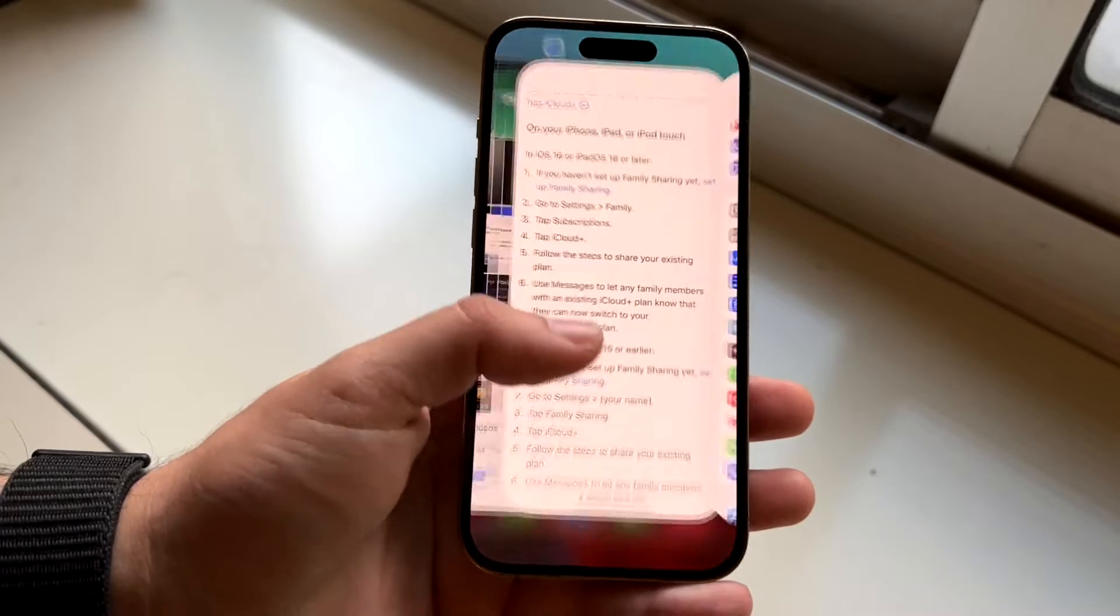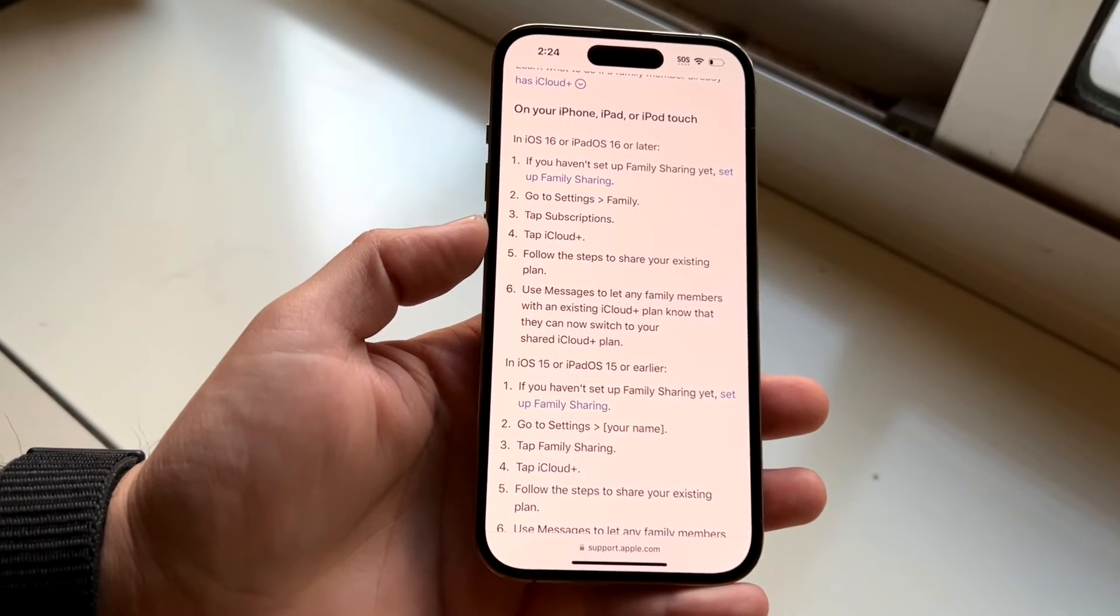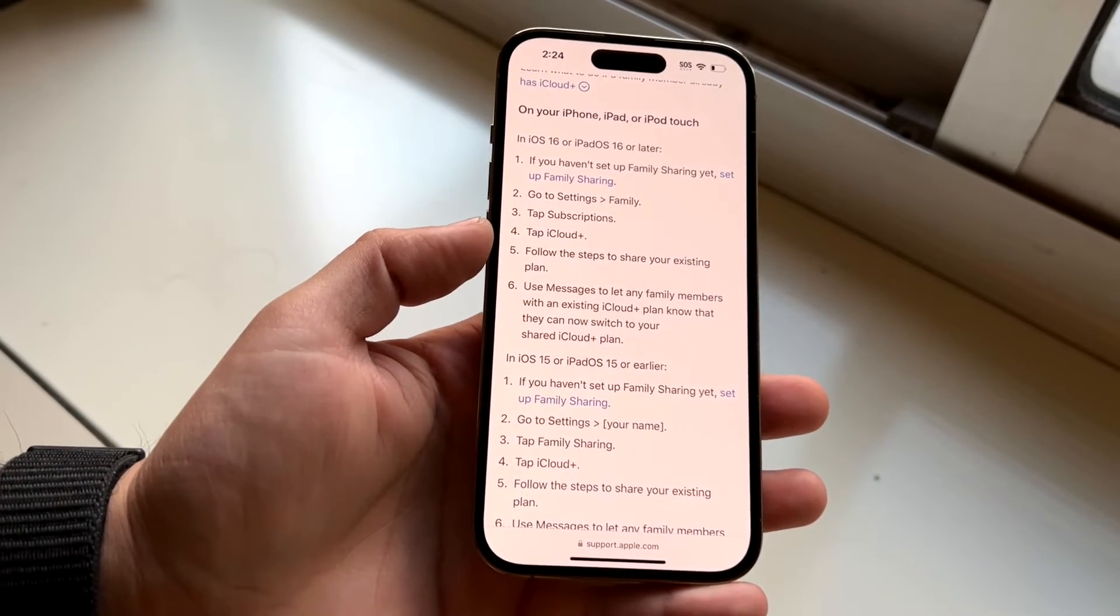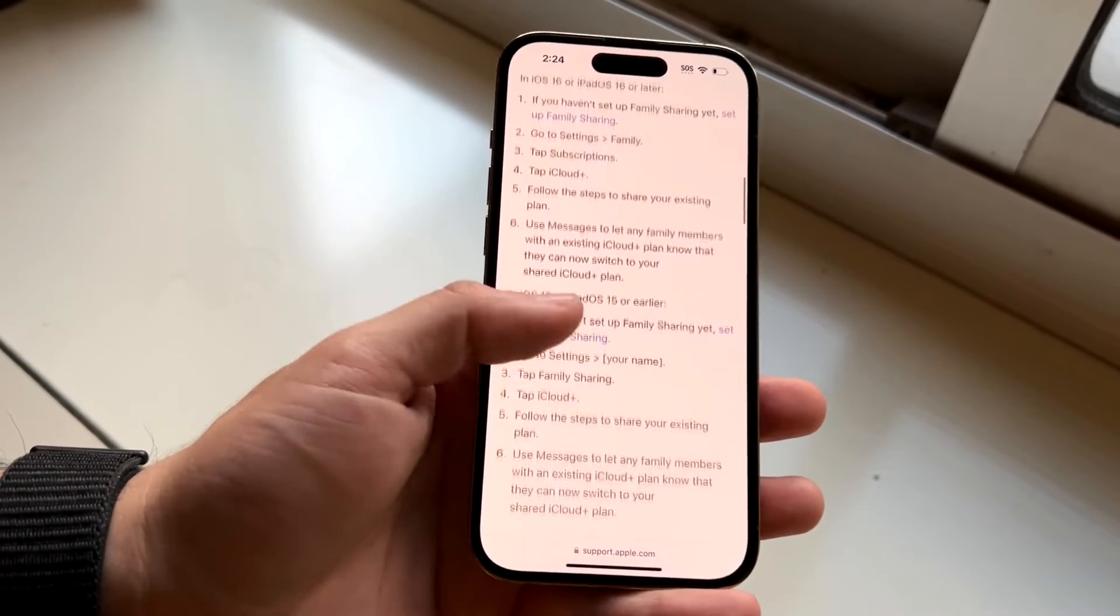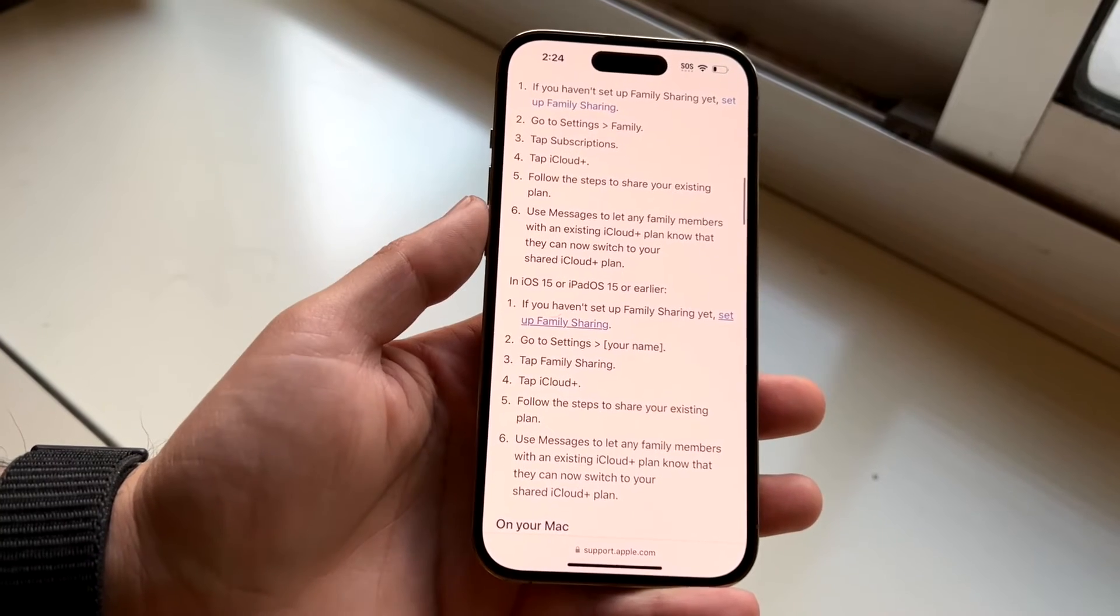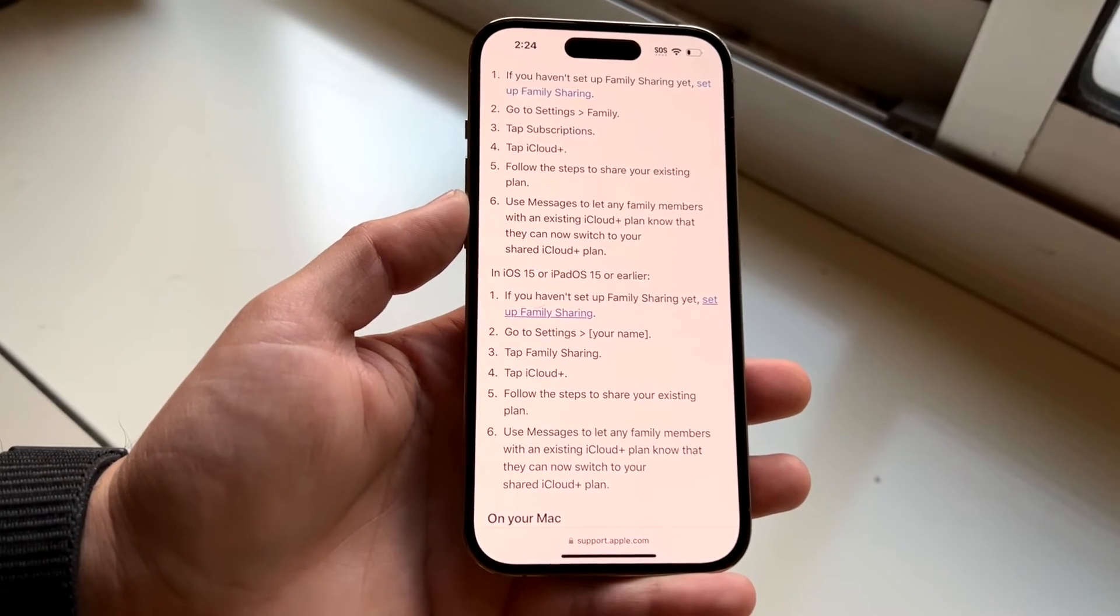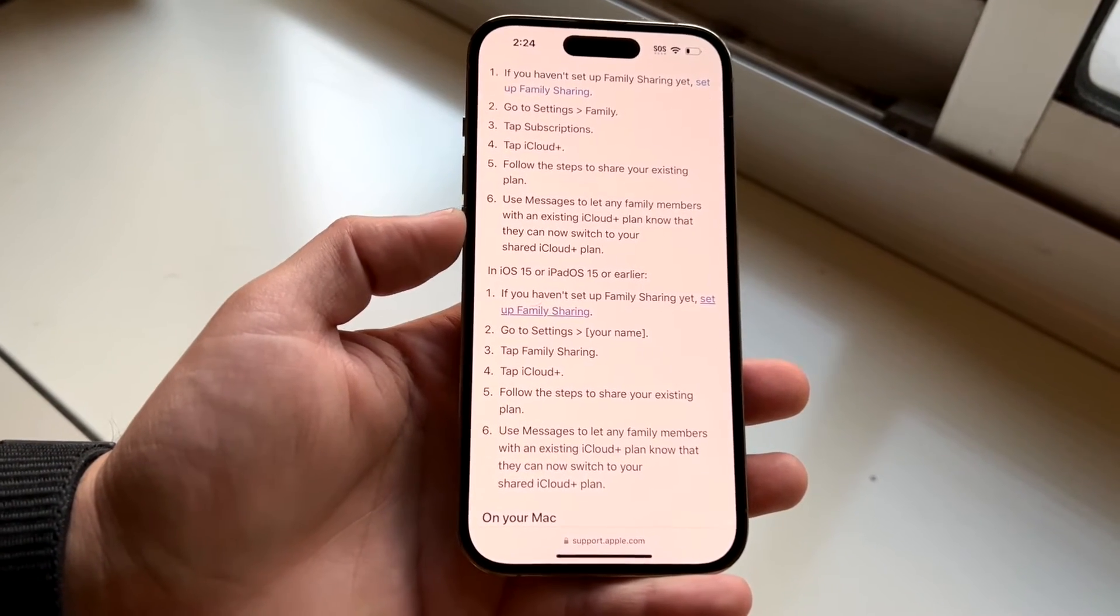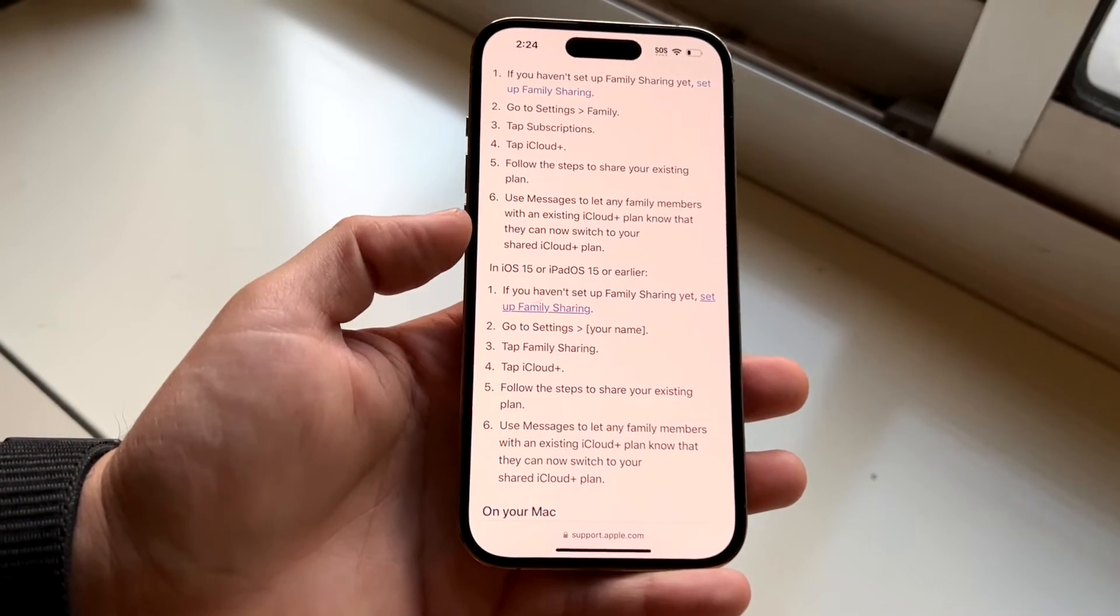You want to click on family, then click on subscriptions, and tap iCloud Plus. Then follow the prompts to share your iCloud plan with your family.